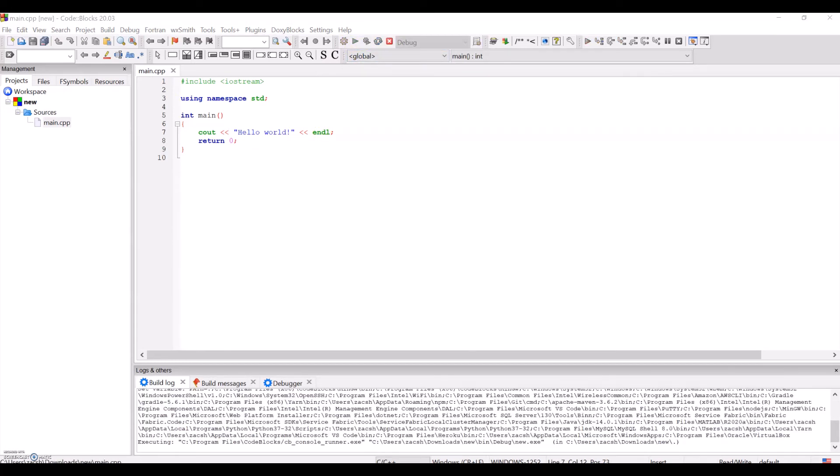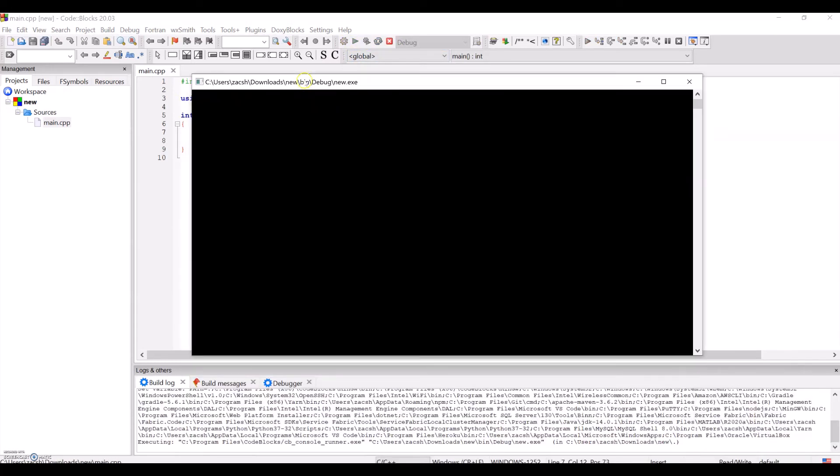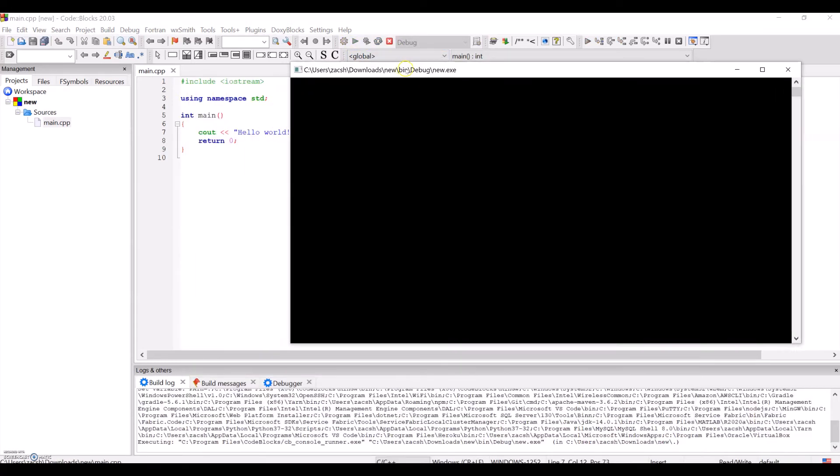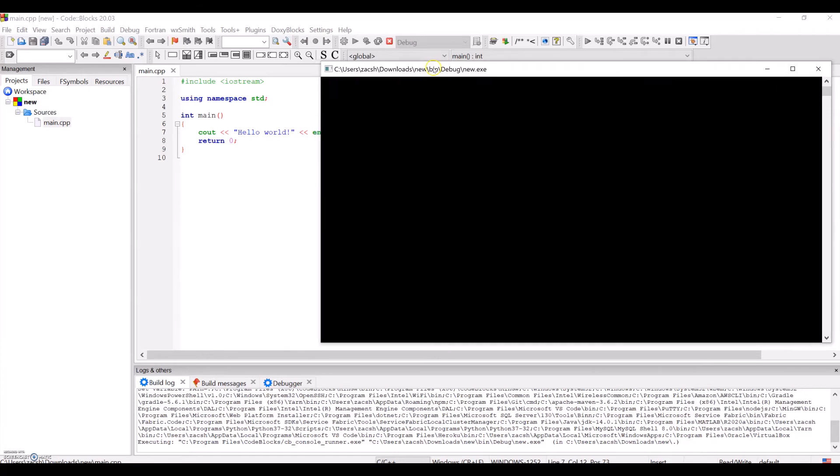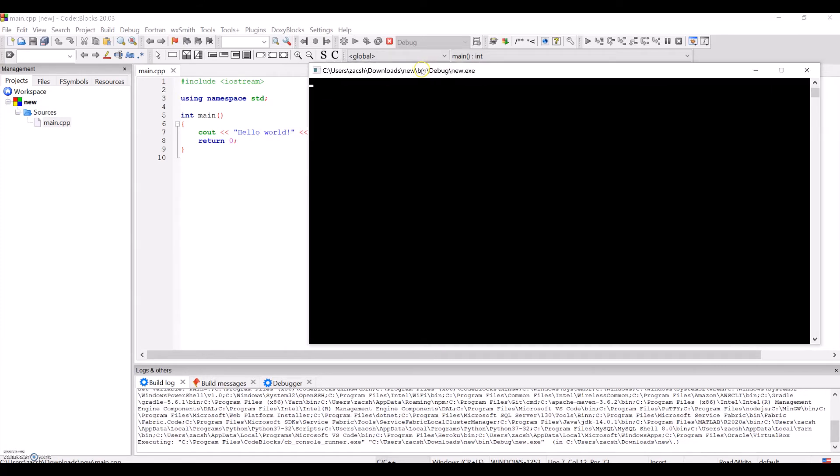Once this loads, we should see Hello World display on the screen, as the default code in main.cpp prints Hello World.